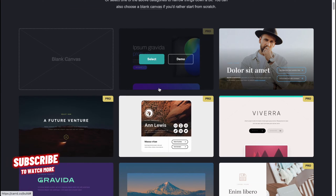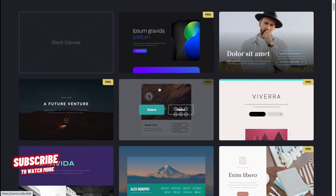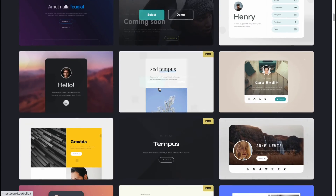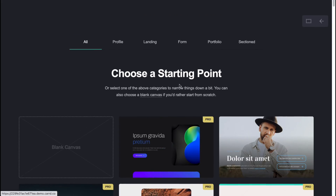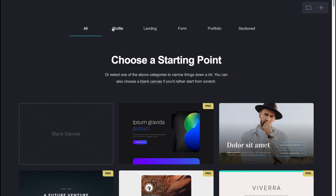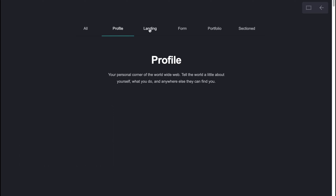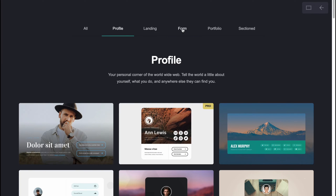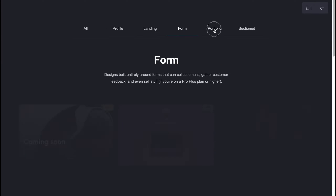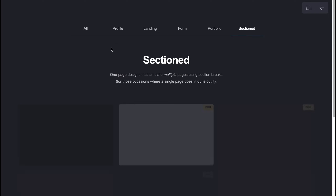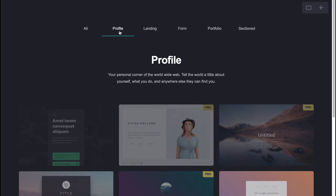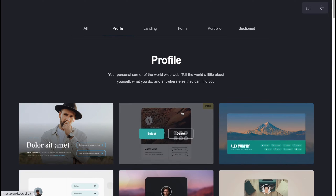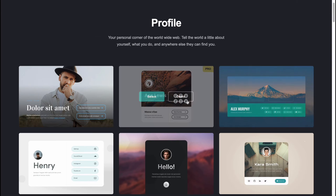We'll come to this page where we can find a lot of different templates we can use. As you can see there are a lot of them, and moreover we can switch into different categories like profile, landing page, form, portfolio, or sectioned. You can find the most suitable template for you and after that we can easily customize it.